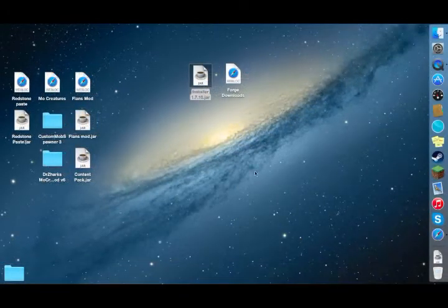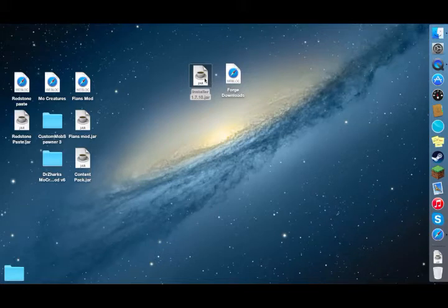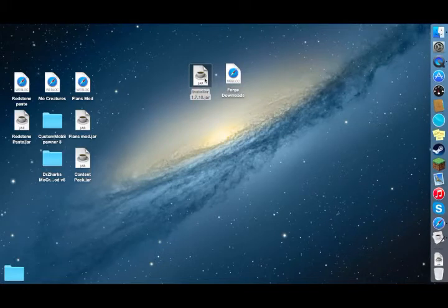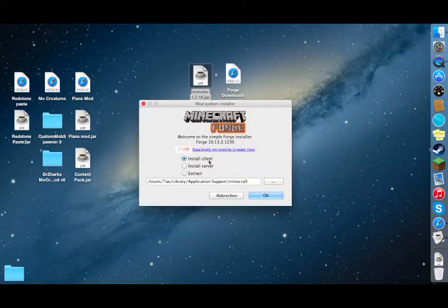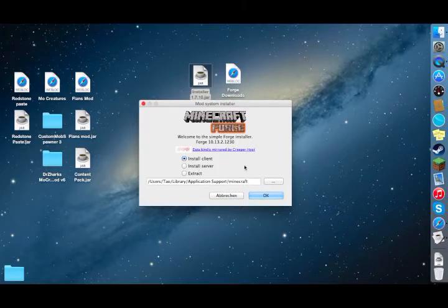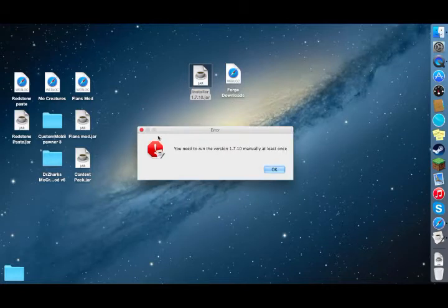Double-click the downloaded file and this window will pop up. You can install the client, which is what you want to do. You can also install the server or extract Forge if you don't want it anymore. Click install client and click OK.